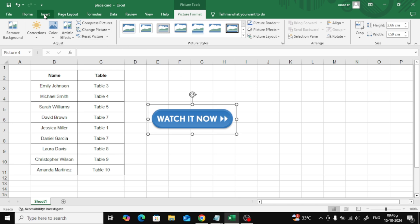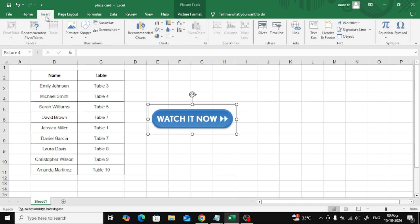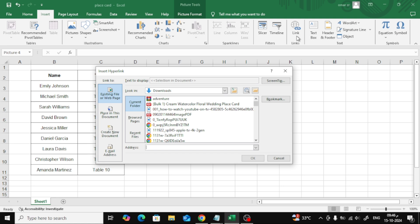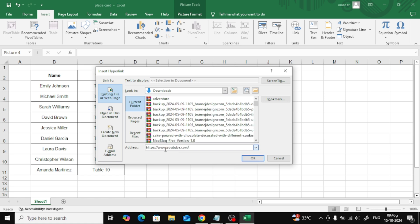Now that we have our image in place, let's add a hyperlink. To do this, click on the Insert tab again, and this time select Link. A new window will pop up. In the box labeled Address, simply paste the URL you want to link the image to. It could be a website, a YouTube video, or any other link you choose. Once you've done that, click OK.